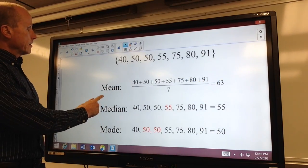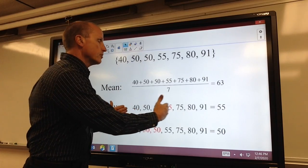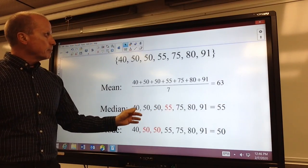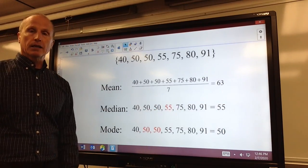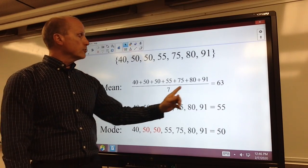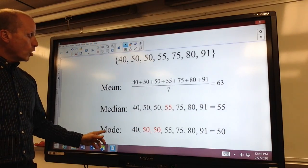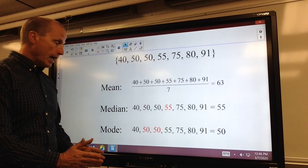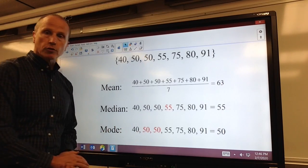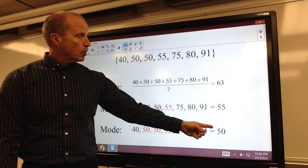The median is, after we have arranged the numbers from smallest to largest, simply the number in the middle. So for this same set of values, the median is 55. The mode, if we have one, is just simply the number that is occurring most often. So in this case, the mode is 50.